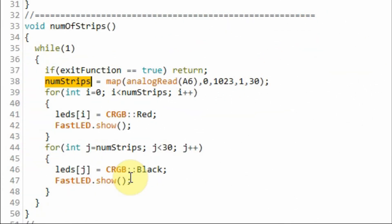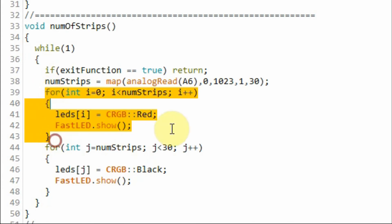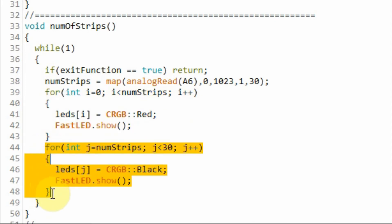After determining the number of strips we use this for loop to turn on the strips themselves so we have visual confirmation on the number of strips. And we use this second for loop to turn off the unused strips.